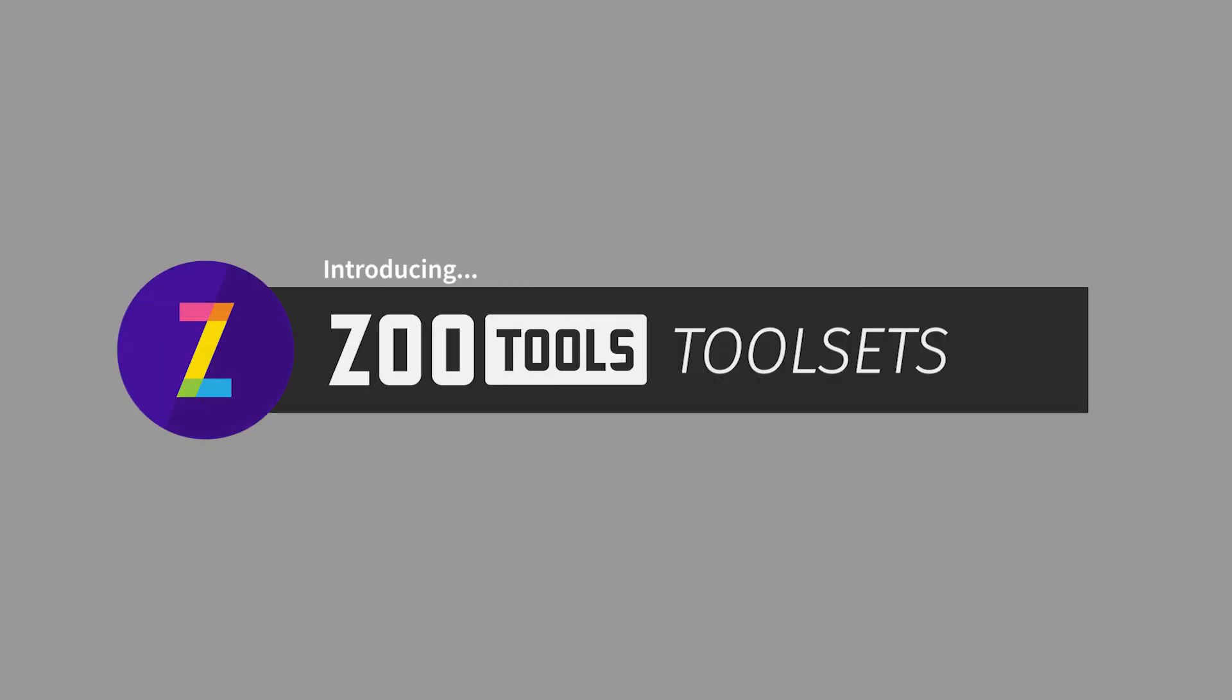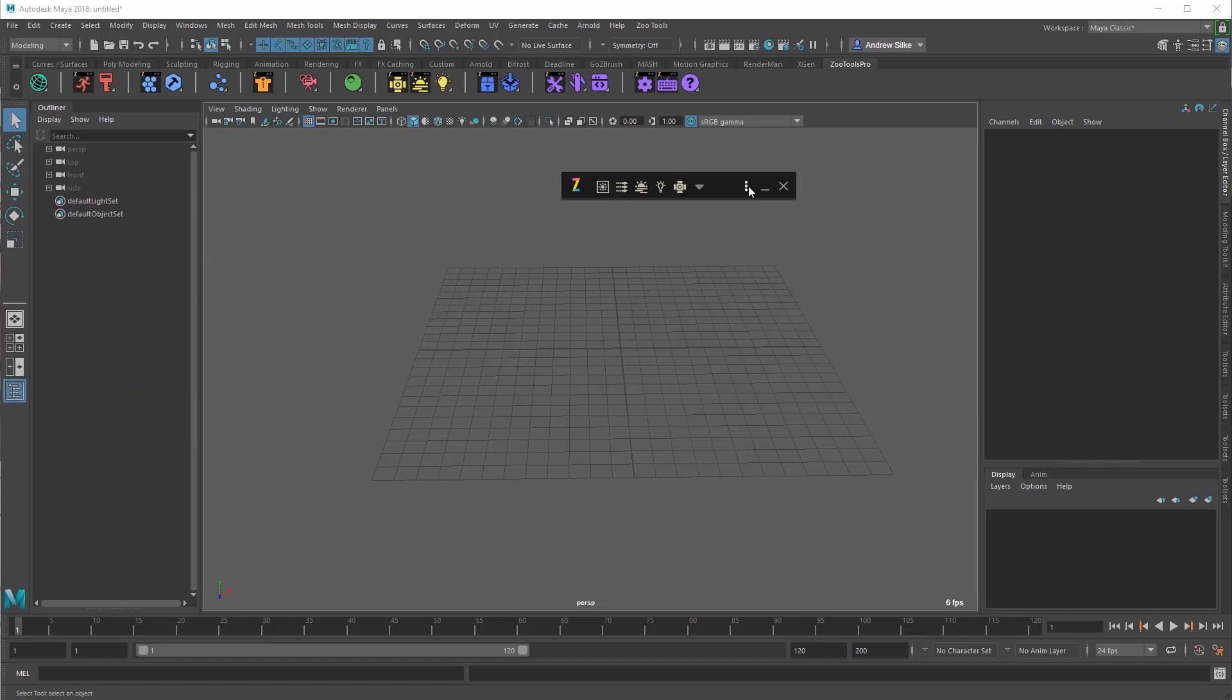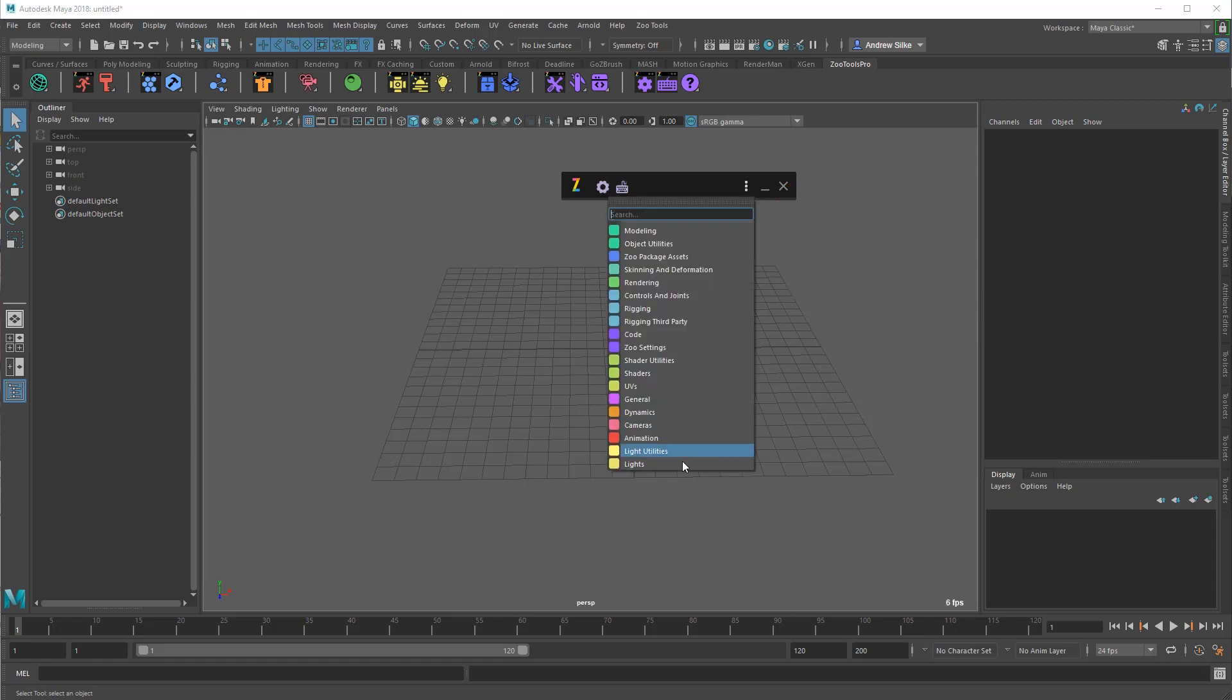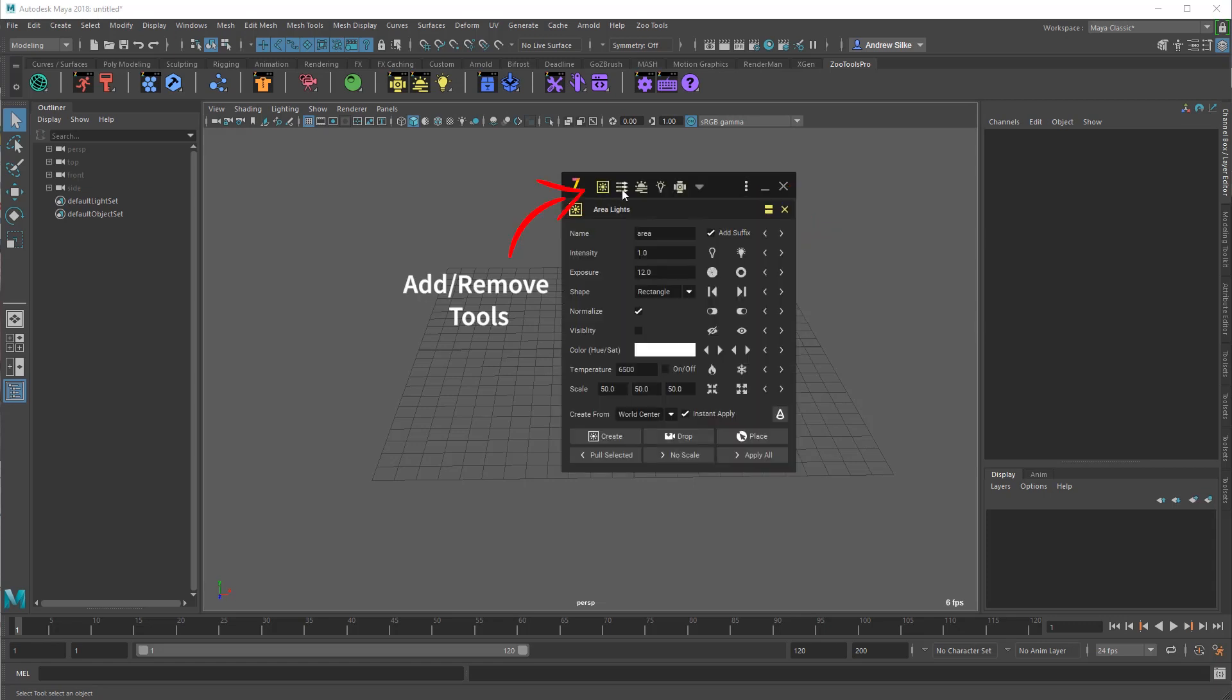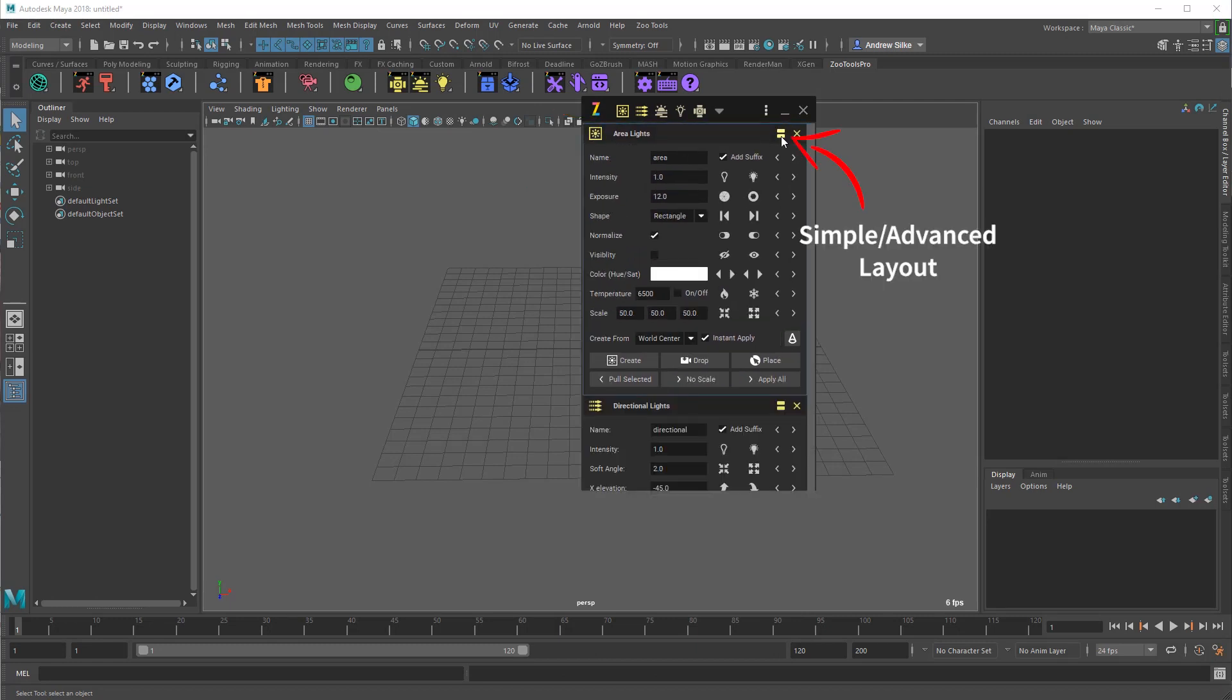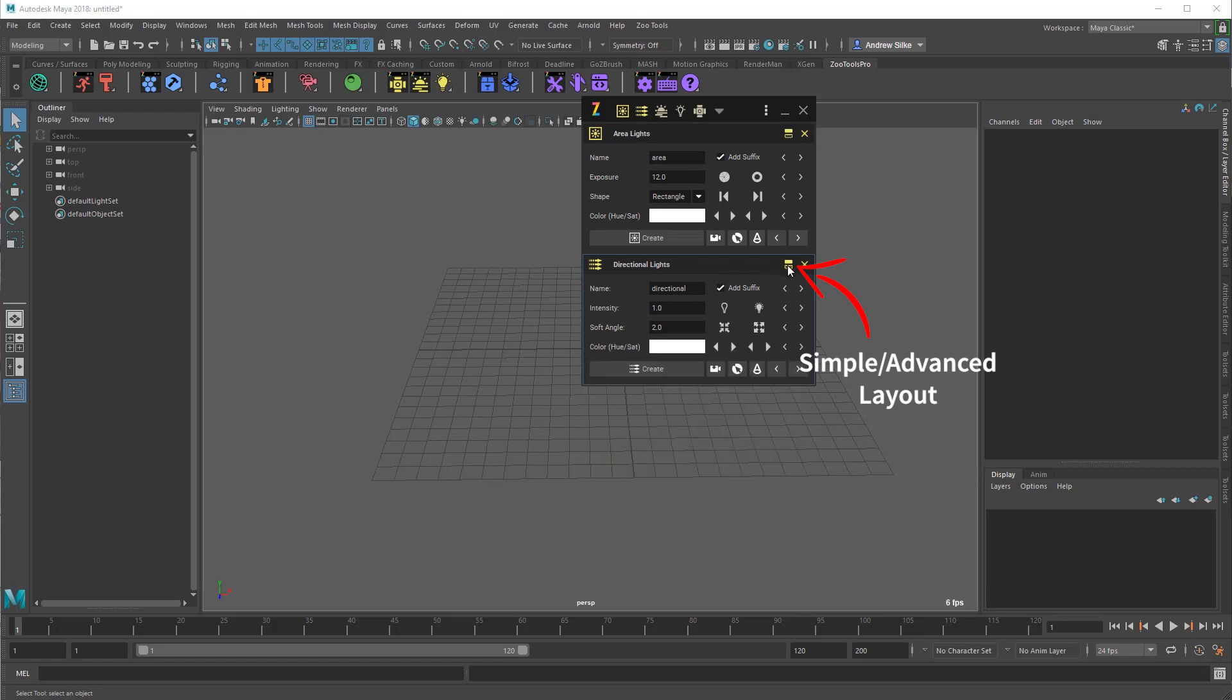Alright, so now let's have a look at tool sets. So what Zootools 2 is, is a modular tools framework for Maya. This is a way of managing lots of these different windows and UIs so that you guys as the artists can bring them up as quickly as you want and do the things that you want to do to help out your workflows.